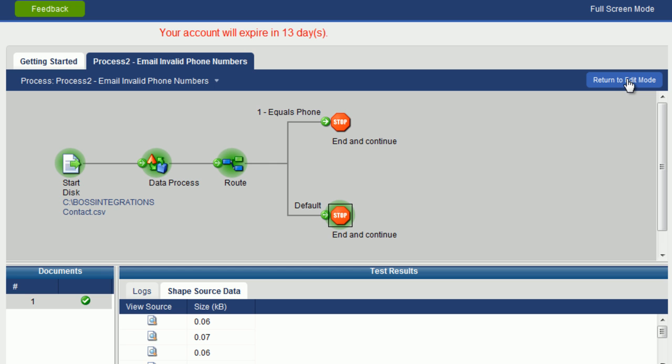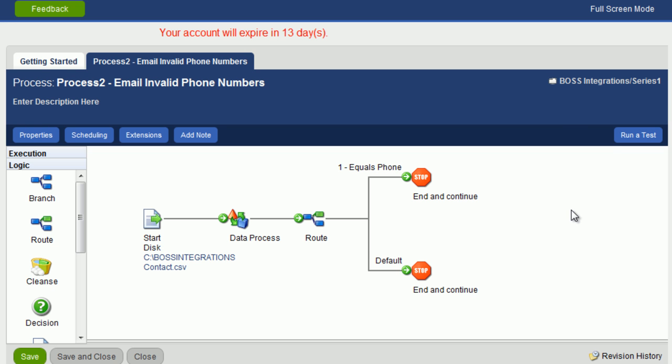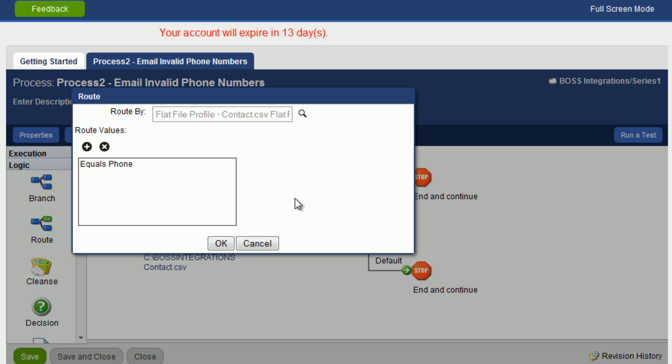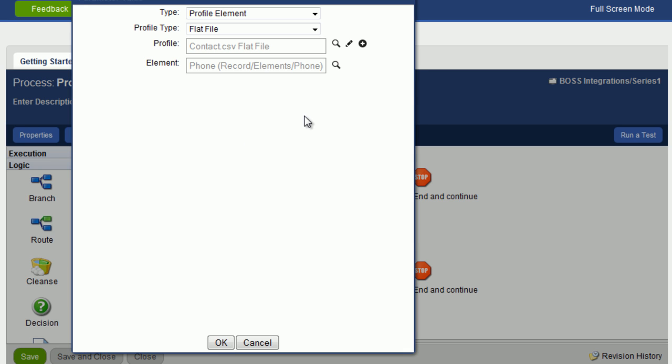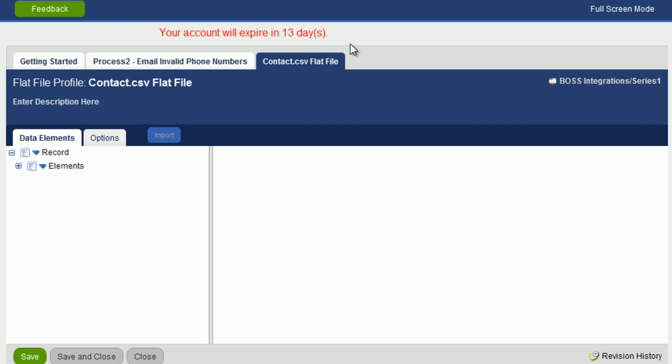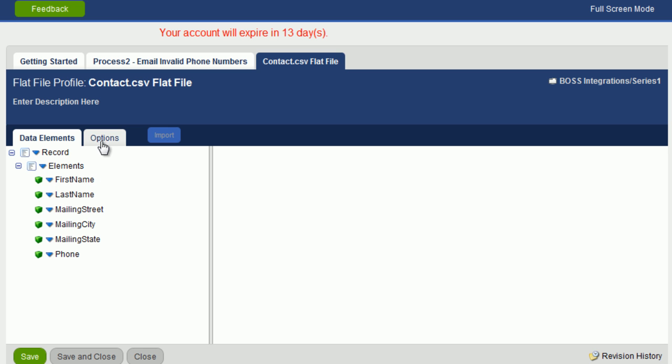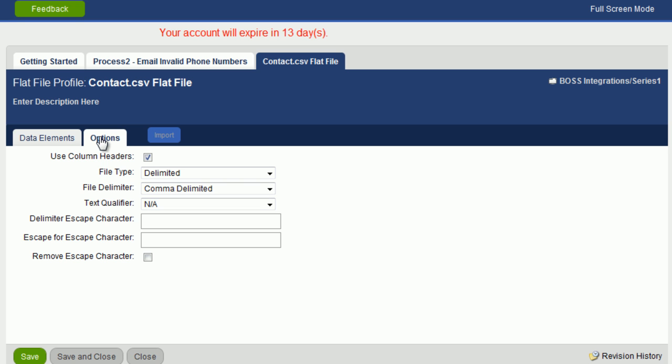Let's hit cancel here. Let's return to edit mode. Let's go to the root. Click on configure. So we know it must be in here somewhere. If we look at profile and elements, this looks to be correct. If we look at options, here you can see use column headers. And it's checked off. I'm going to uncheck that.